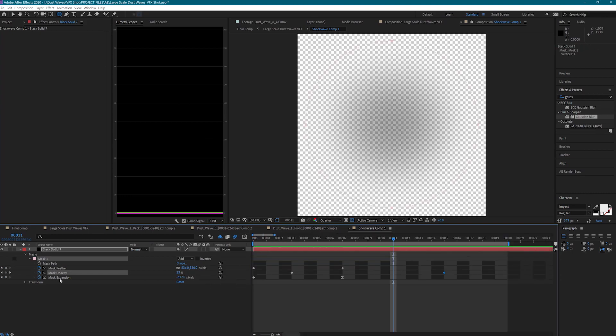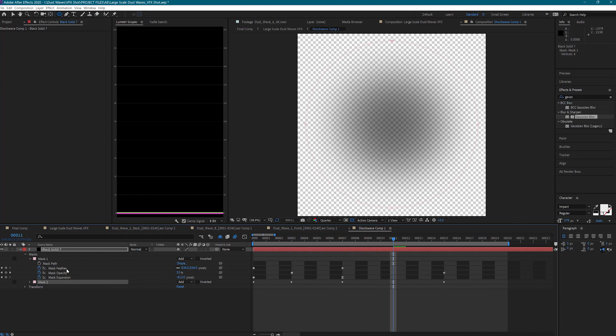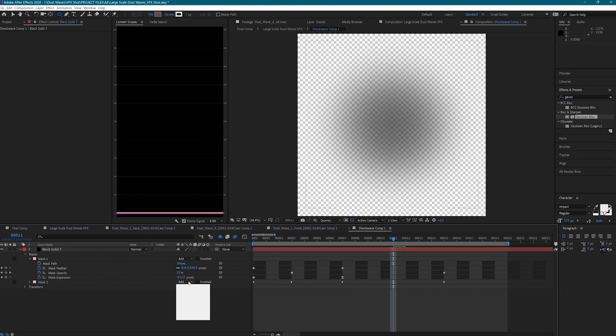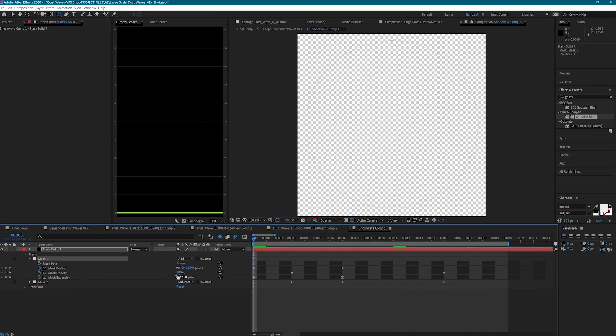Let's duplicate this mask and change the blending mode to Subtract. Our new mask is going to stay the same, but we're going to need to adjust the first mask. So here on Mask 1, we can adjust the keyframes again to get the desired result.